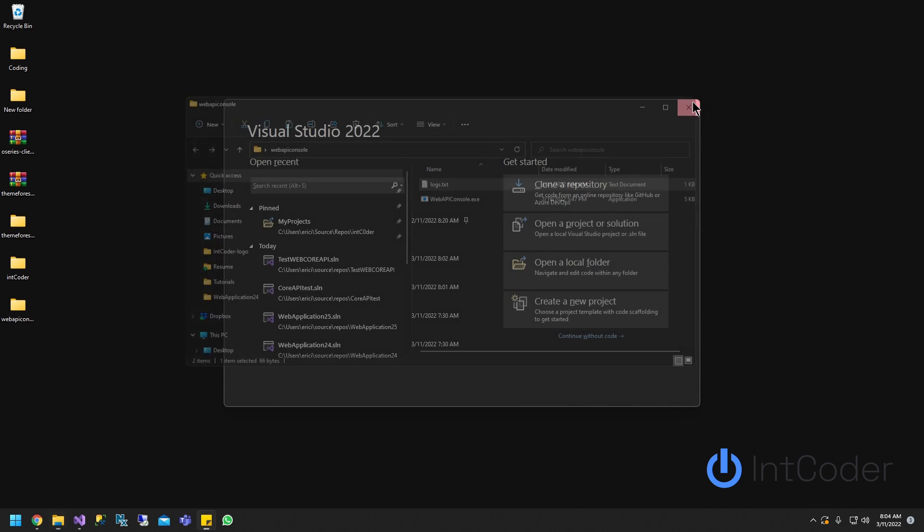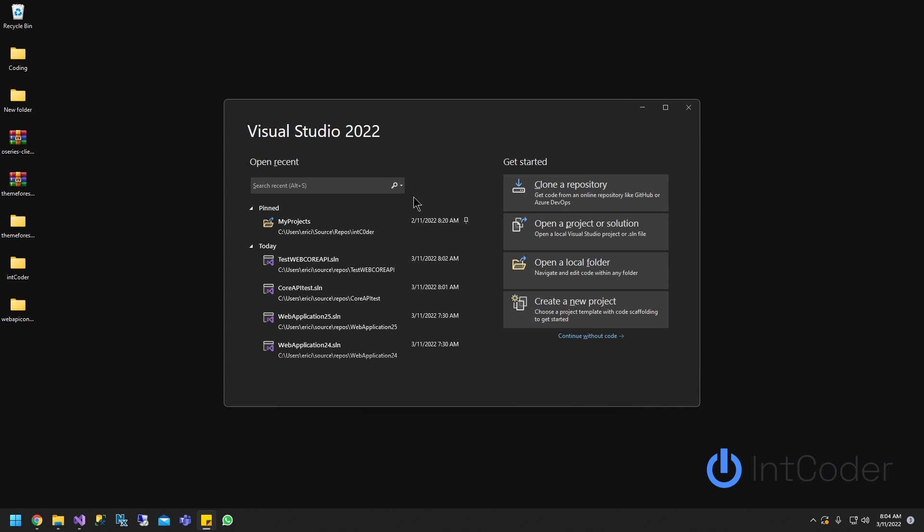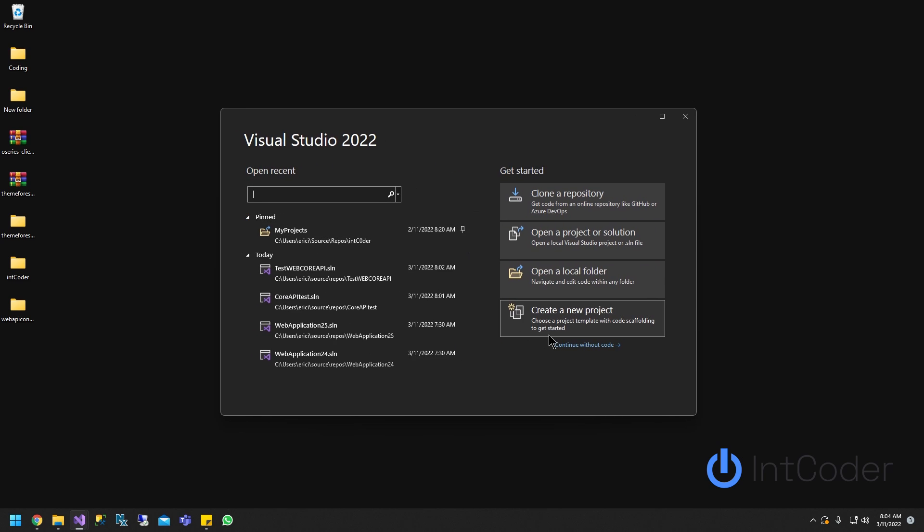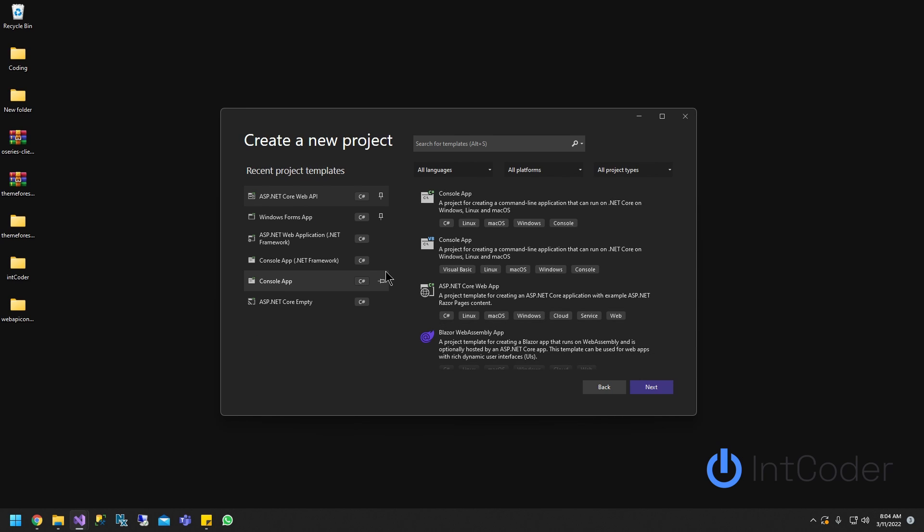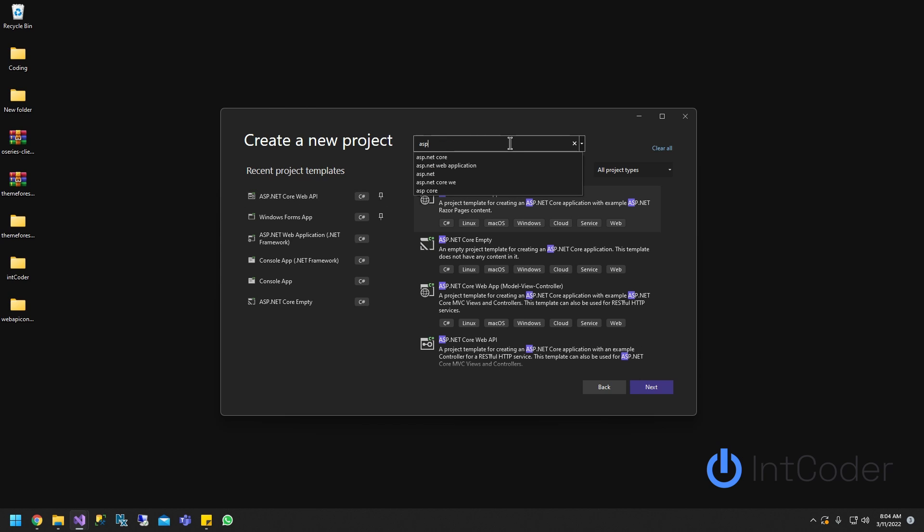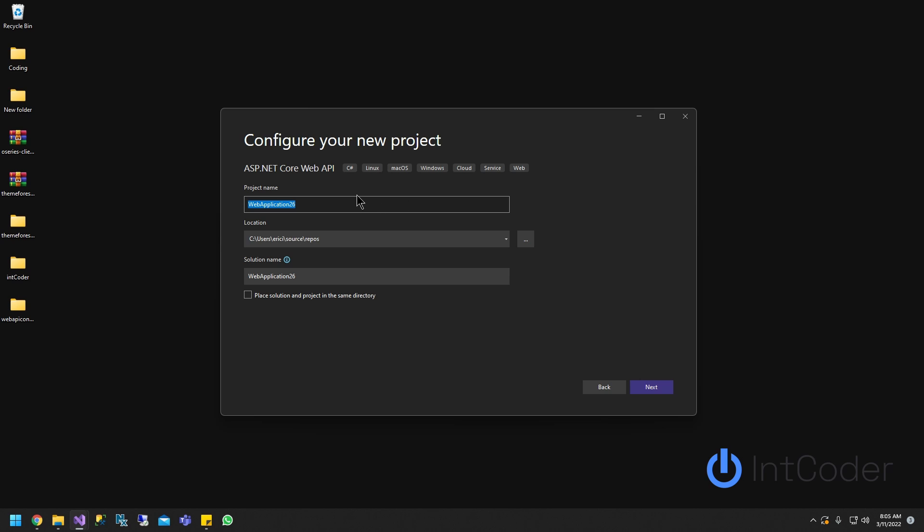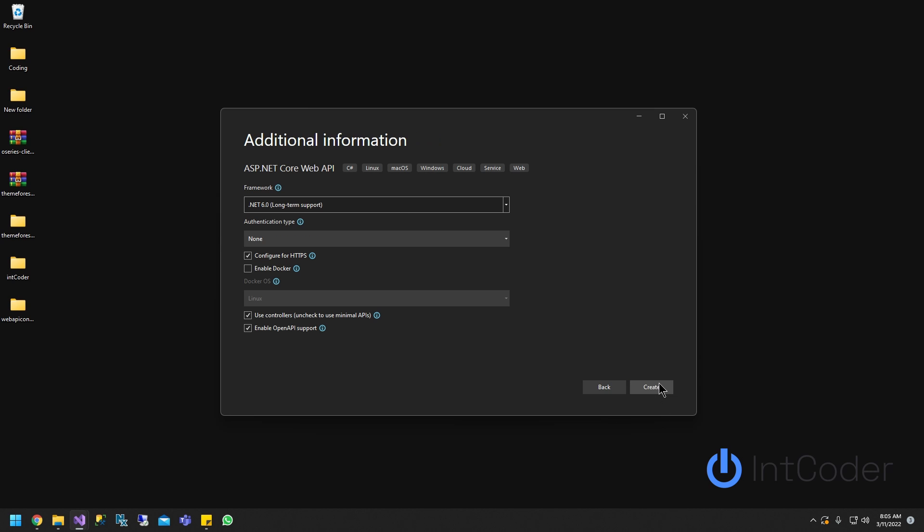So let's get started. First thing we're going to do, open up Visual Studio, create a new project. We're going to create an ASP.NET Core Web API. You can do a search up on top. It's going to be right there. Go ahead and click Test Web API Core. Go ahead and save it, create, give it a second.